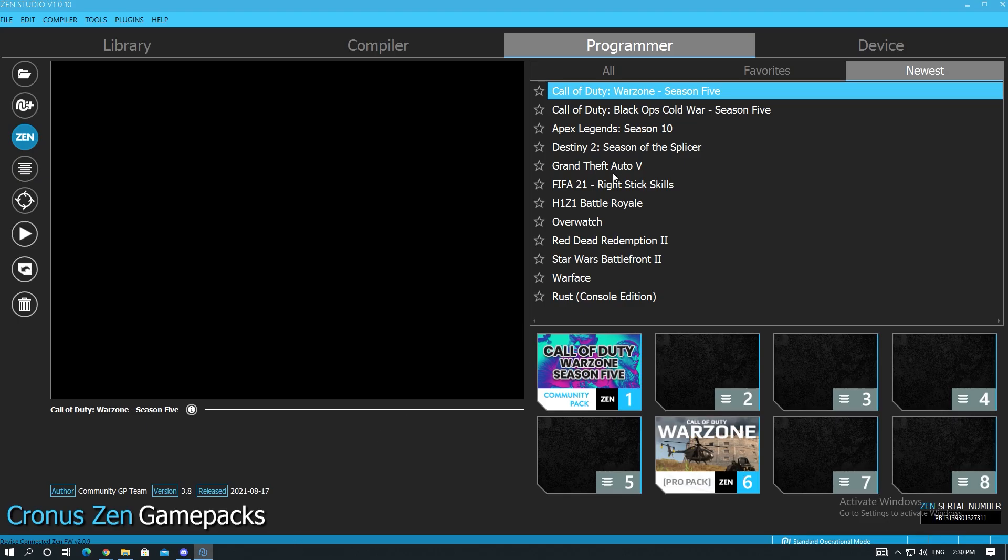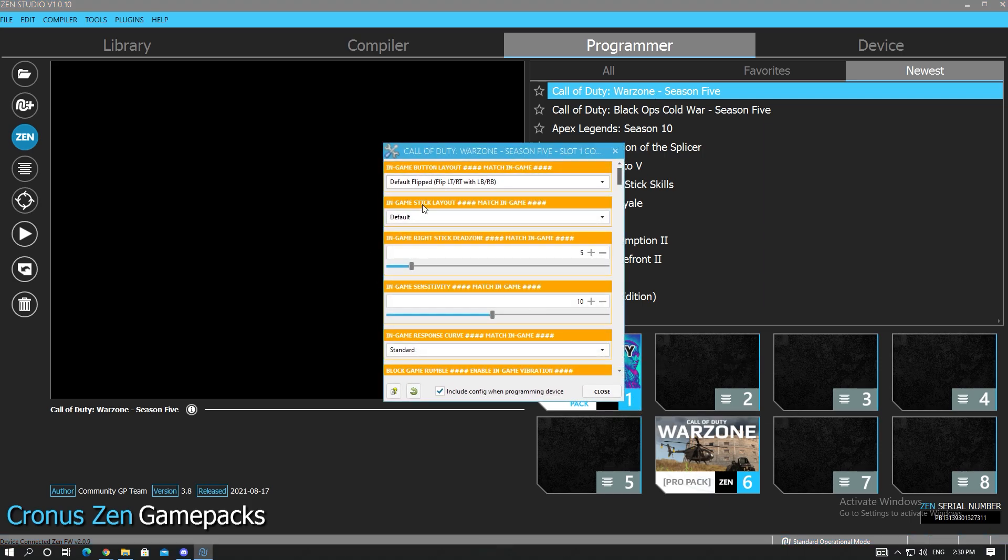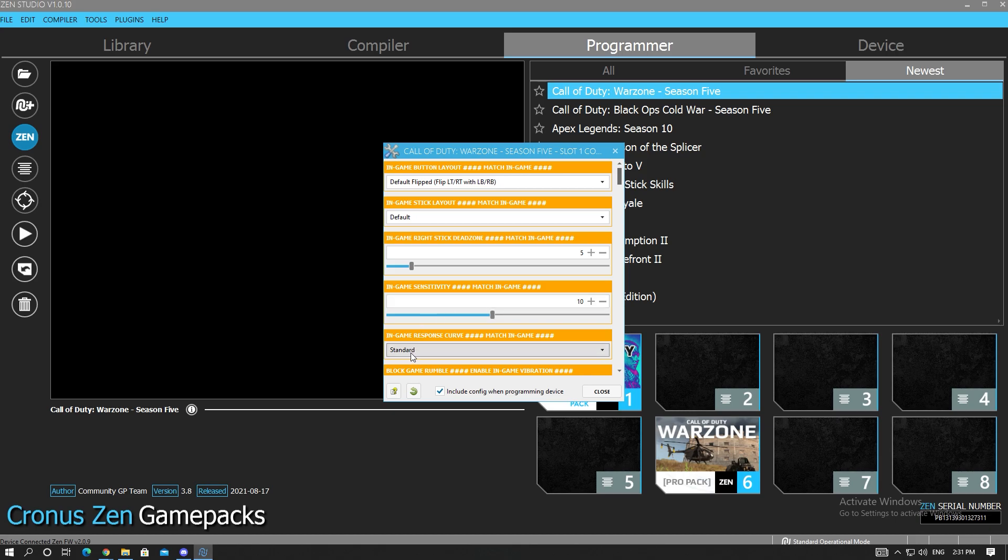You're gonna go into Zen Studio to Programmer, go to Newest, click and drag Call of Duty Warzone Season 5 pack into a slot. Once you do that this will open up. These first couple of things you're pretty much just gonna match in-game. The settings I recommend are five dead zone, in-game will be 0.05 dead zone. I also recommend standard curve type.